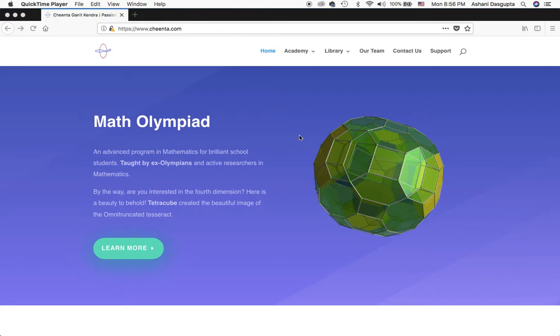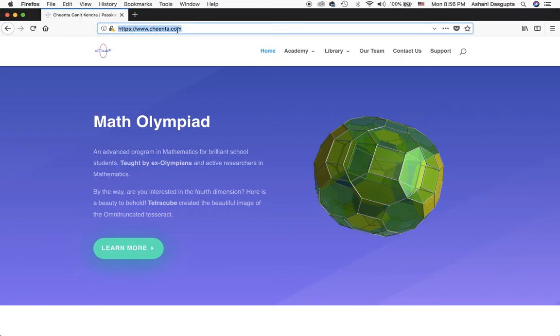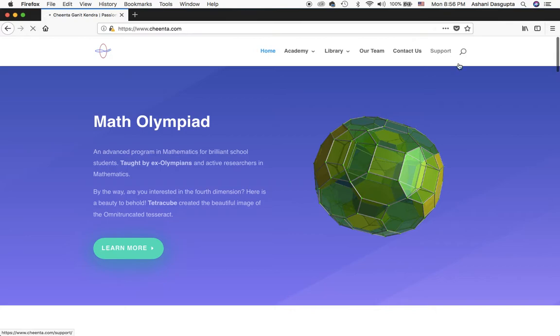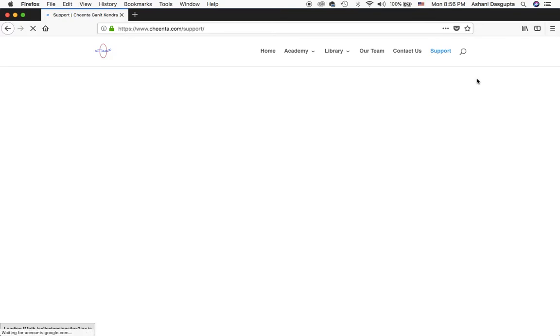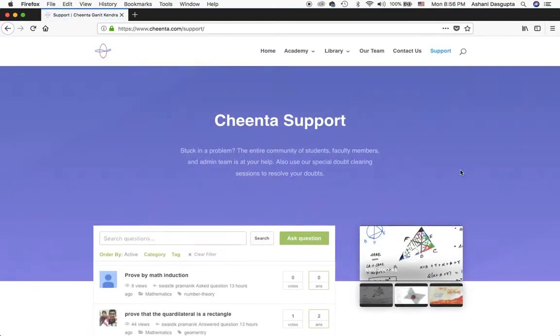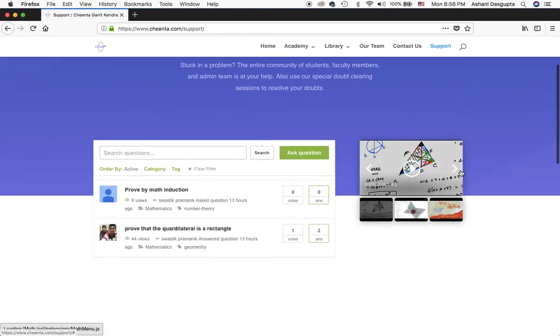Hello, welcome to a quick tutorial about the support forum at Chinta. Go to chinta.com and click on Support in the top right menu. Once you click on Support, you will be taken to a new page.